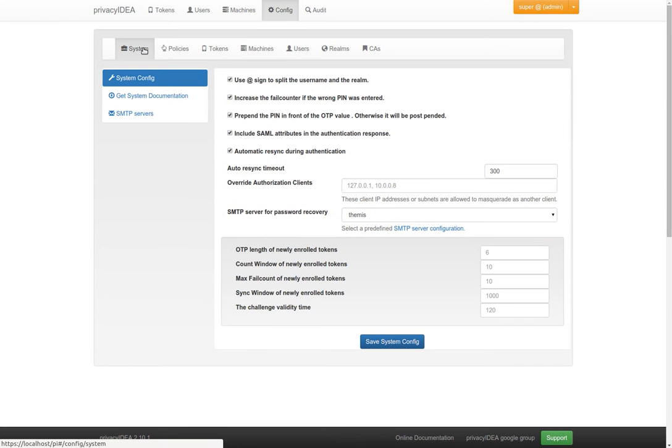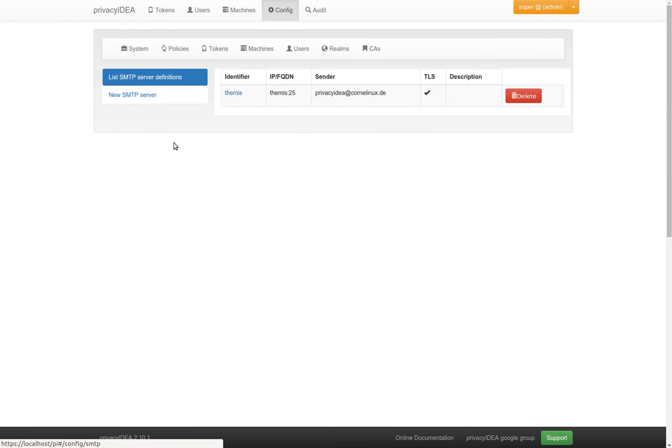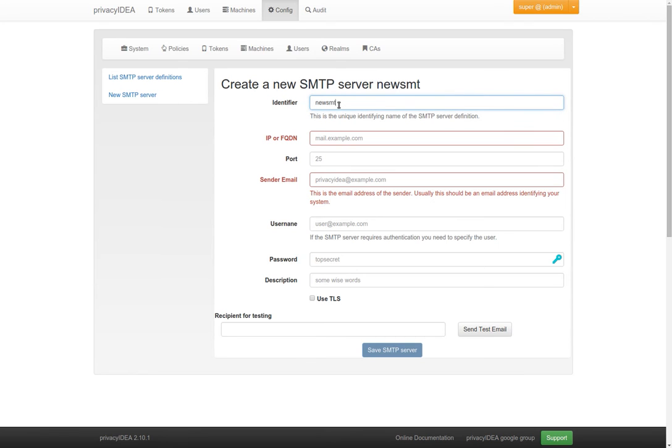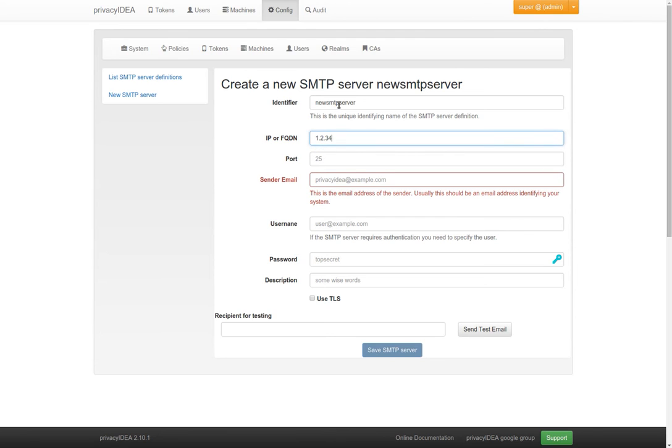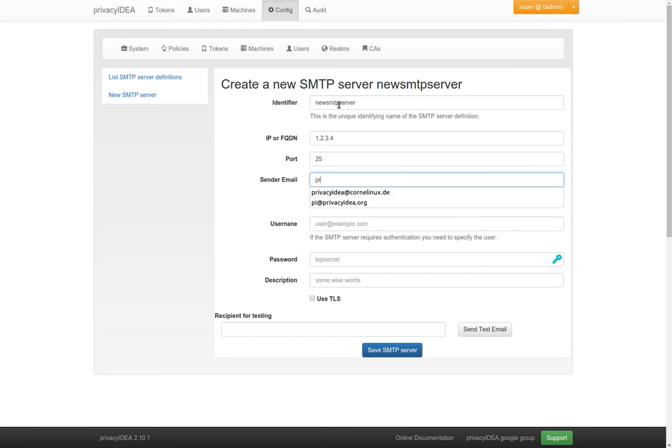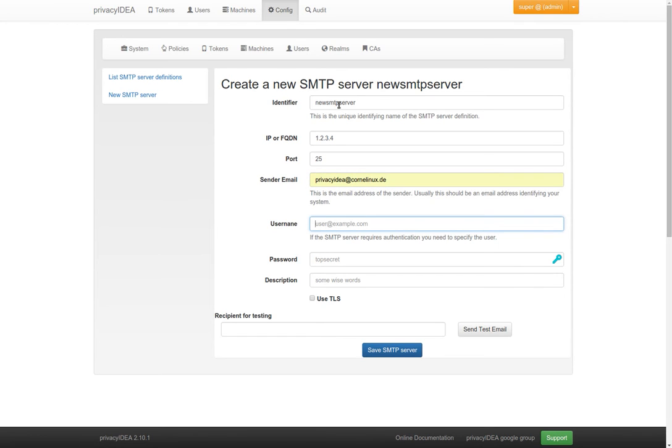These email servers are defined here. You can define a list of many SMTP servers as you wish. You need to give a unique identifier, the IP or the name of the email server, the port where it listens to.